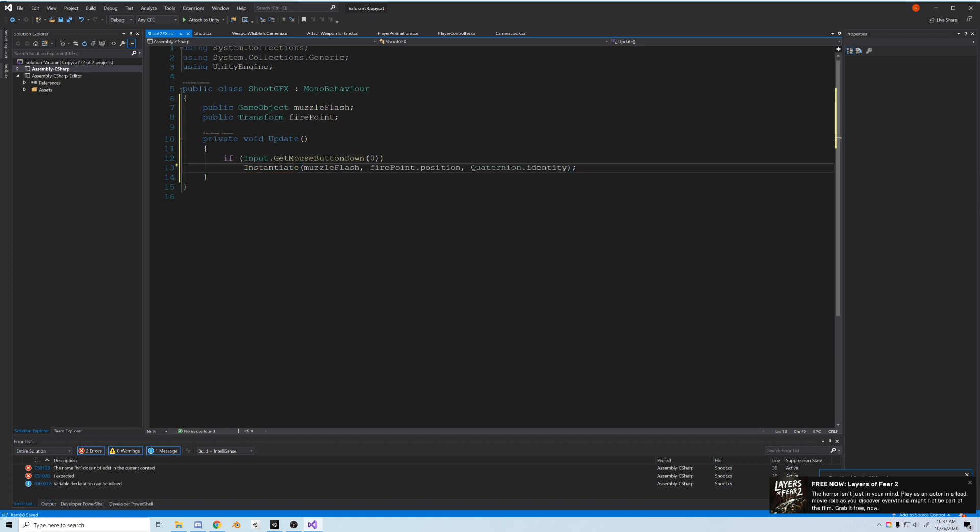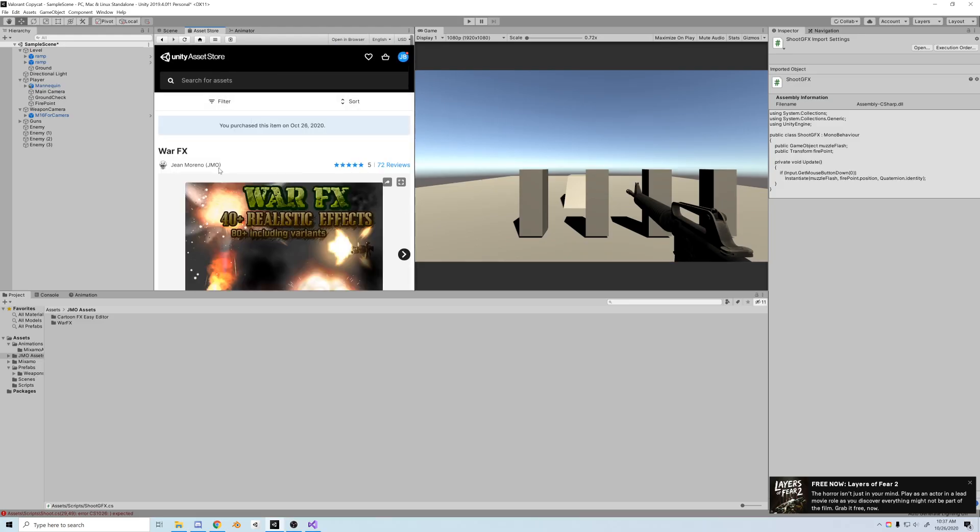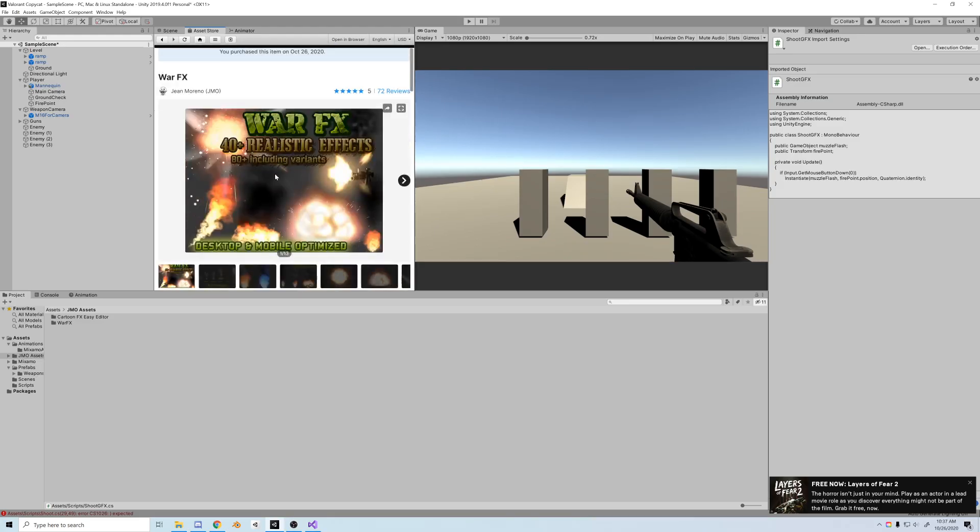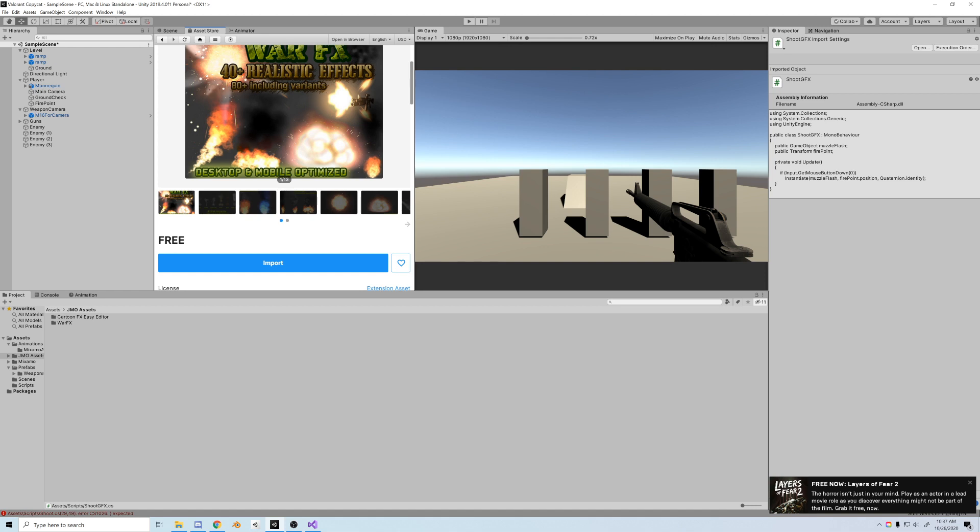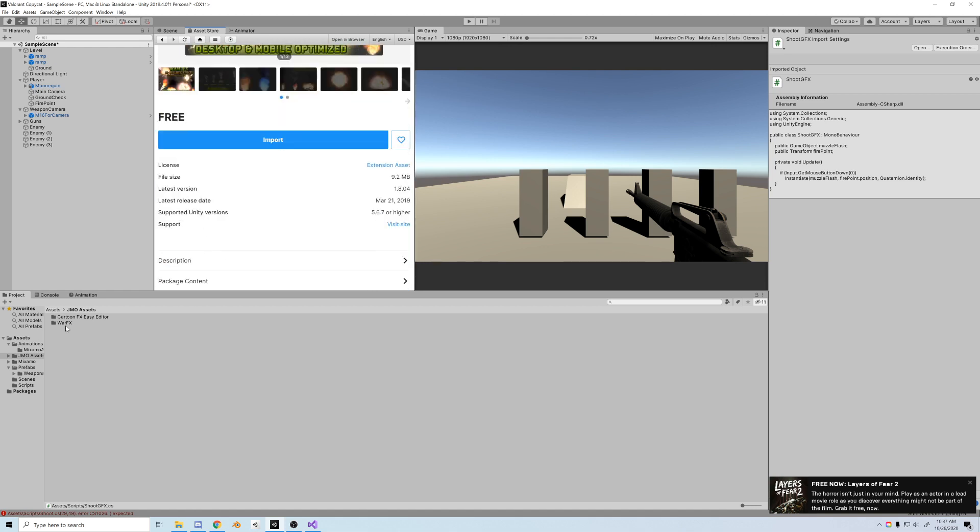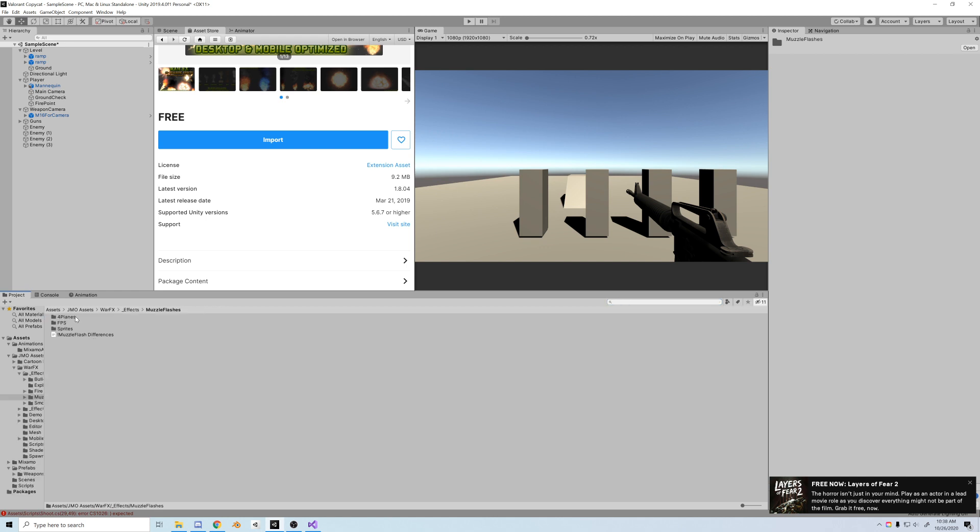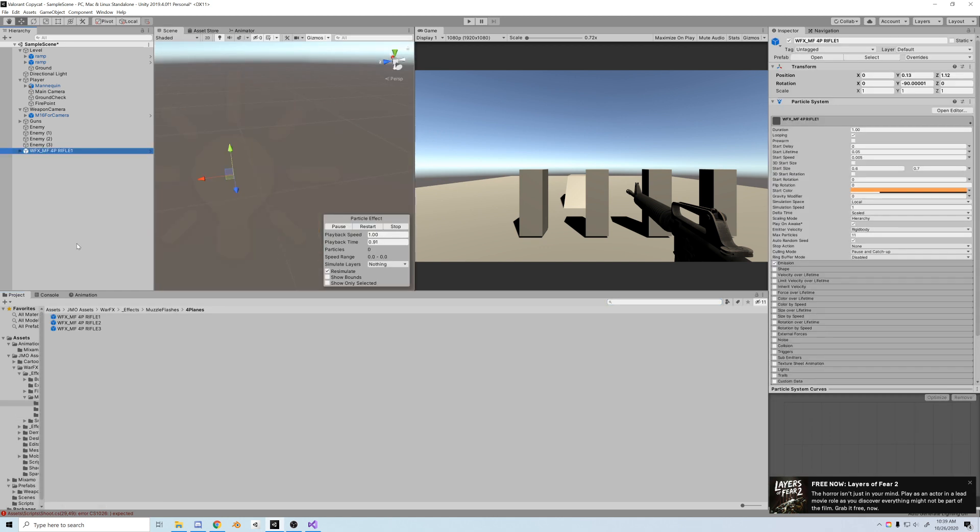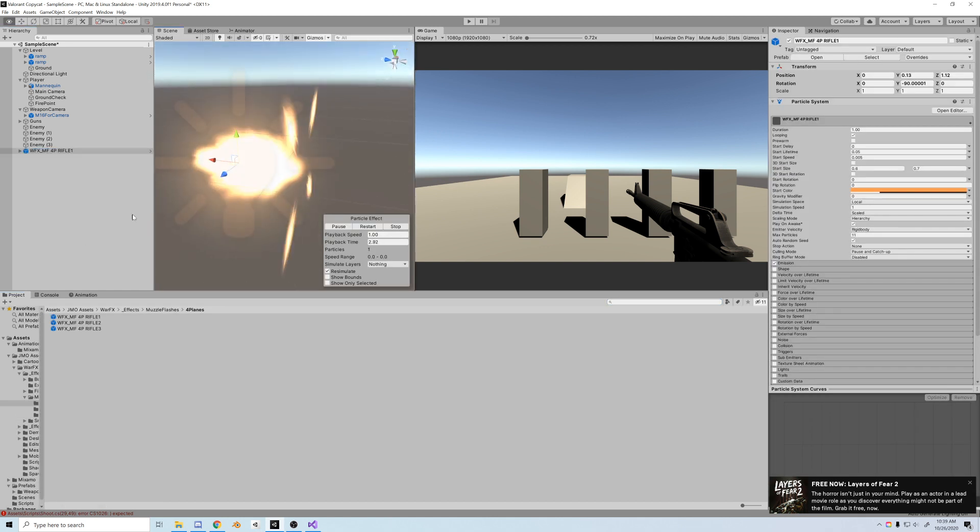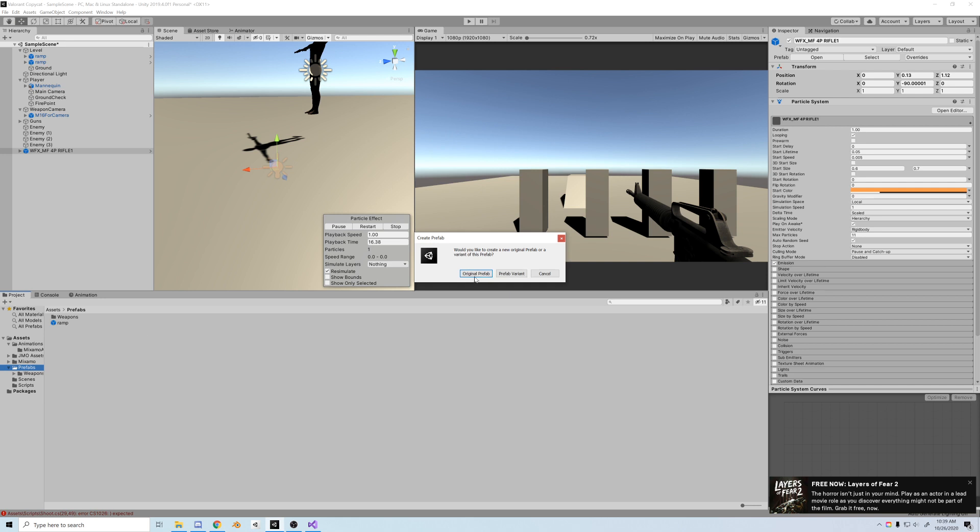So now we need to find ourselves a muzzle flash. I use the War FX bundle on the Unity Asset Store. It's my favorite price: free. So check that out. And now I'll search muzzle flash down in the folder. I found the best one was the four planes rifle one. So we'll take that and we'll save that as our own prefab, and I'm just going to call it muzzle flash so we can find it easier.